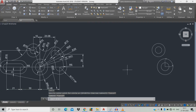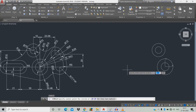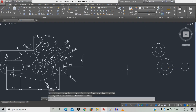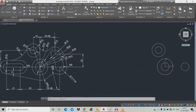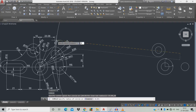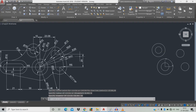Draw a circle: C, space, X is 30.46, tab, Y is 0, space, radius 6, space. Now draw a circle of diameter 12: C, space, X is plus 23.08, tab, Y is 20, space, D, space, diameter 12.